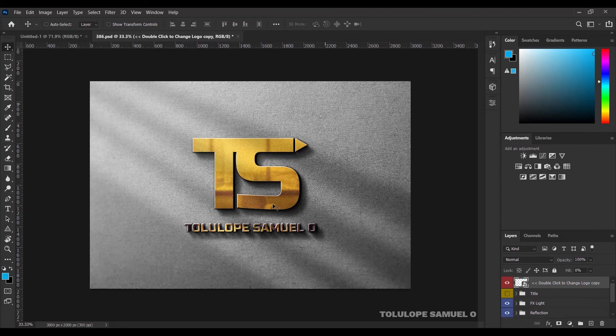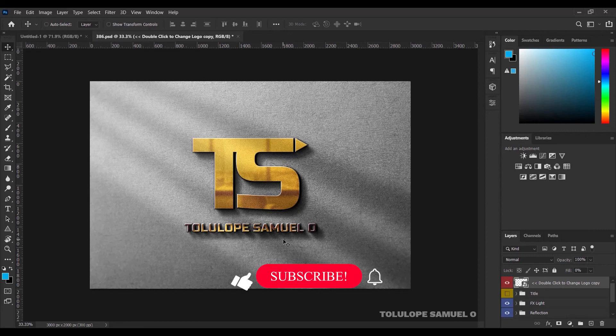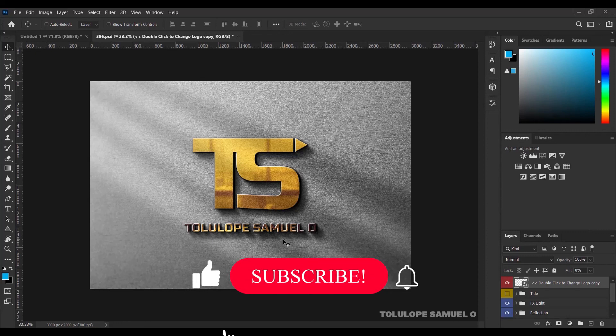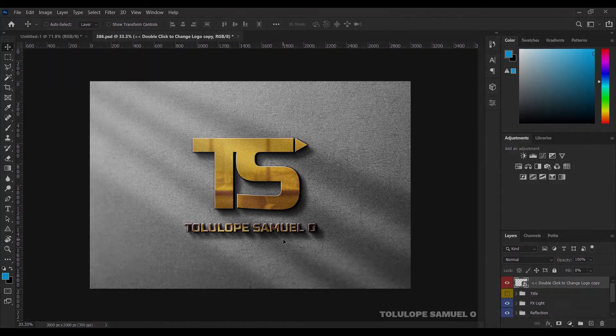So with this, you can just export and you have been able to design a logo and also add the mock-up. Thank you so much for sticking around and watching this video to the end. Please don't forget to like and subscribe and I'll see you in the next video. This is Tolulope Samuel, and bye.